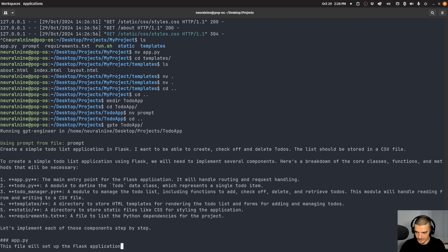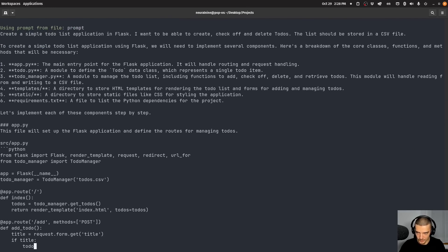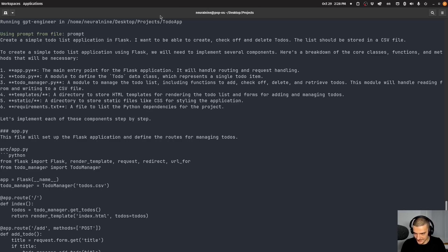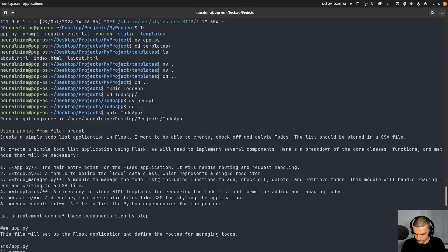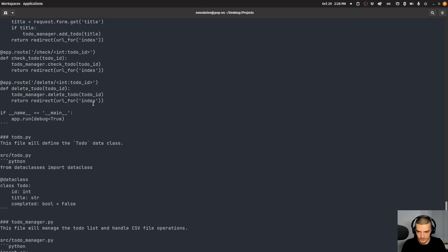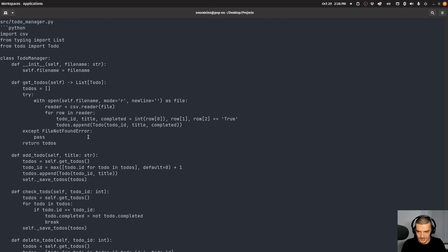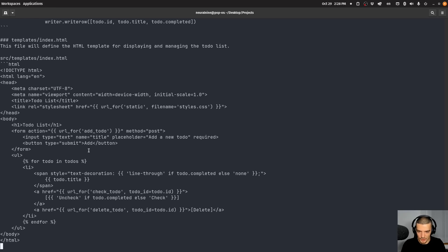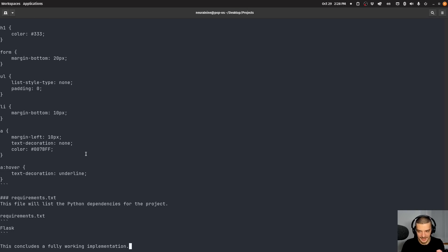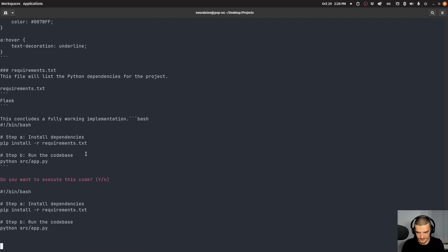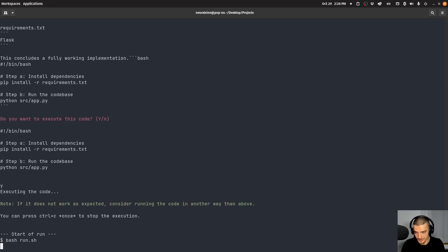So it creates the structure again. We have a to do PY. So we have three separate Python files. Okay, this is interesting. Let's see if this works well. One issue that I had in the past was that the directory structure was kind of problematic and it didn't find the correct paths to the modules. And it didn't work because of that. But let's see if it works here out of the box. And the source directory could be a problem here. So I already assume this could be a problem.